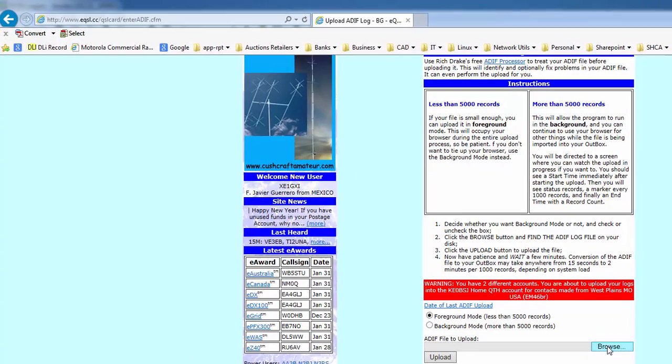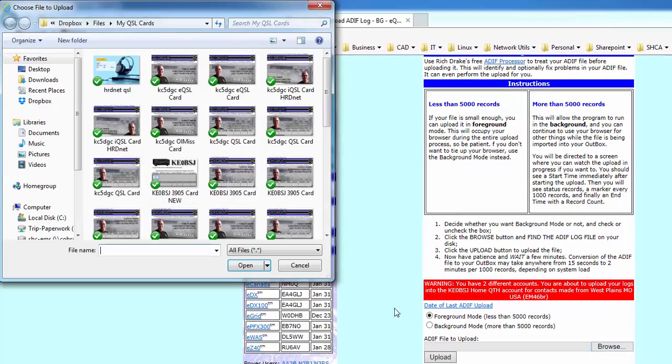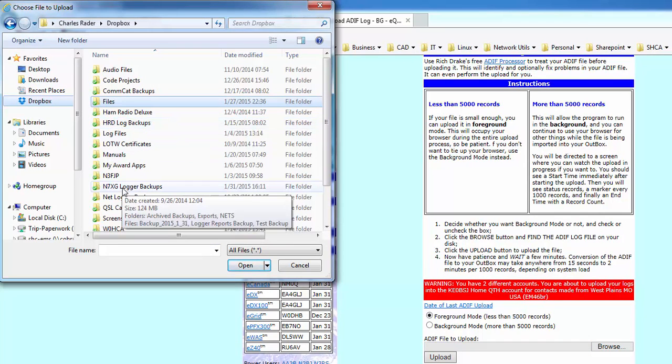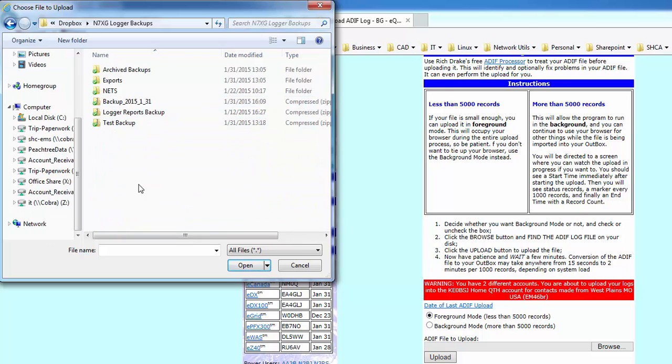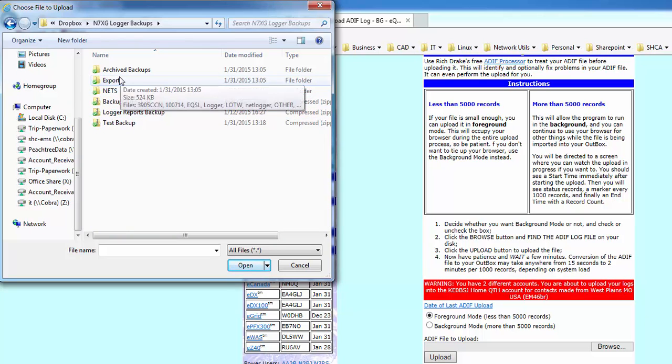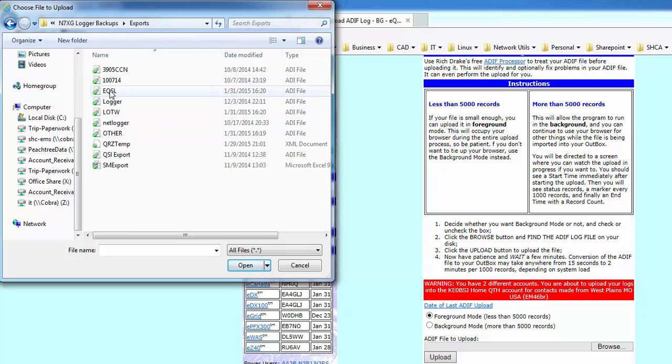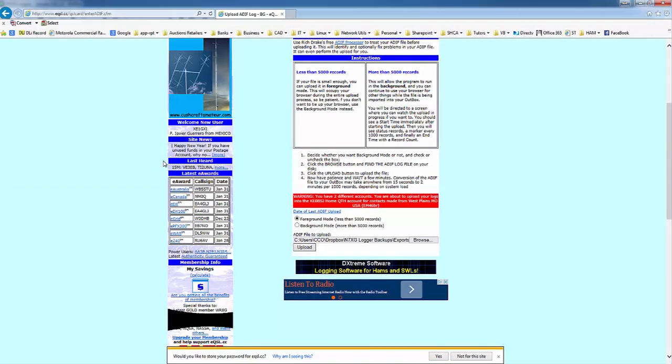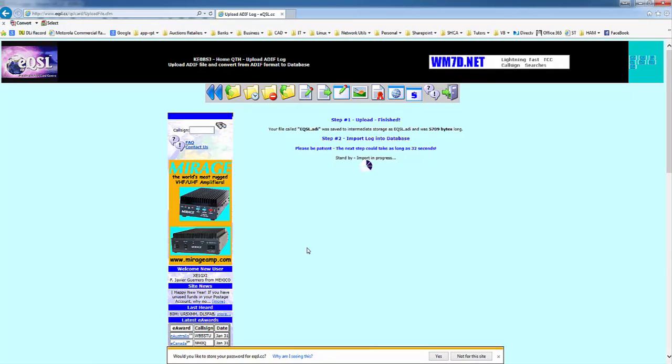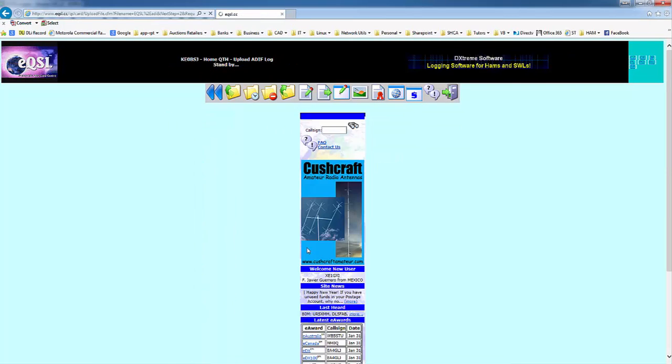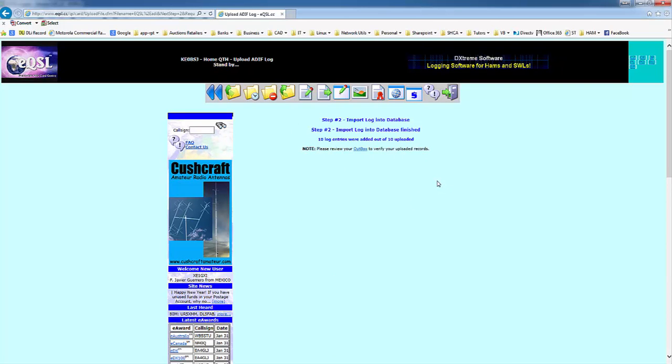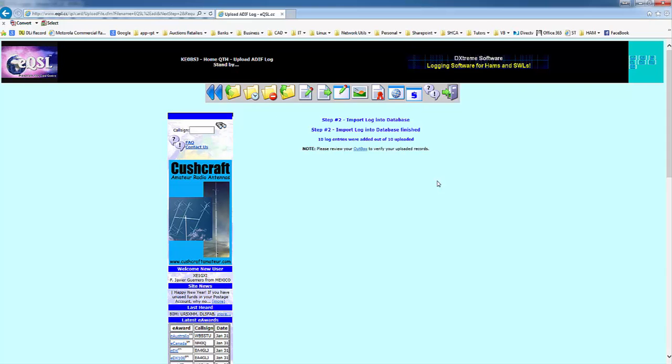earlier, which was under Logger Exports. And then we want the EQSL file that we created earlier. Click on that, double-click on that one, and click Upload. And that is it. Now all my contacts are uploaded in EQSL, and people have cards waiting on them that I've made contacts with. It's pretty simple. The hardest part is getting your account set up the first time and your QSL card set up. Outside of that,